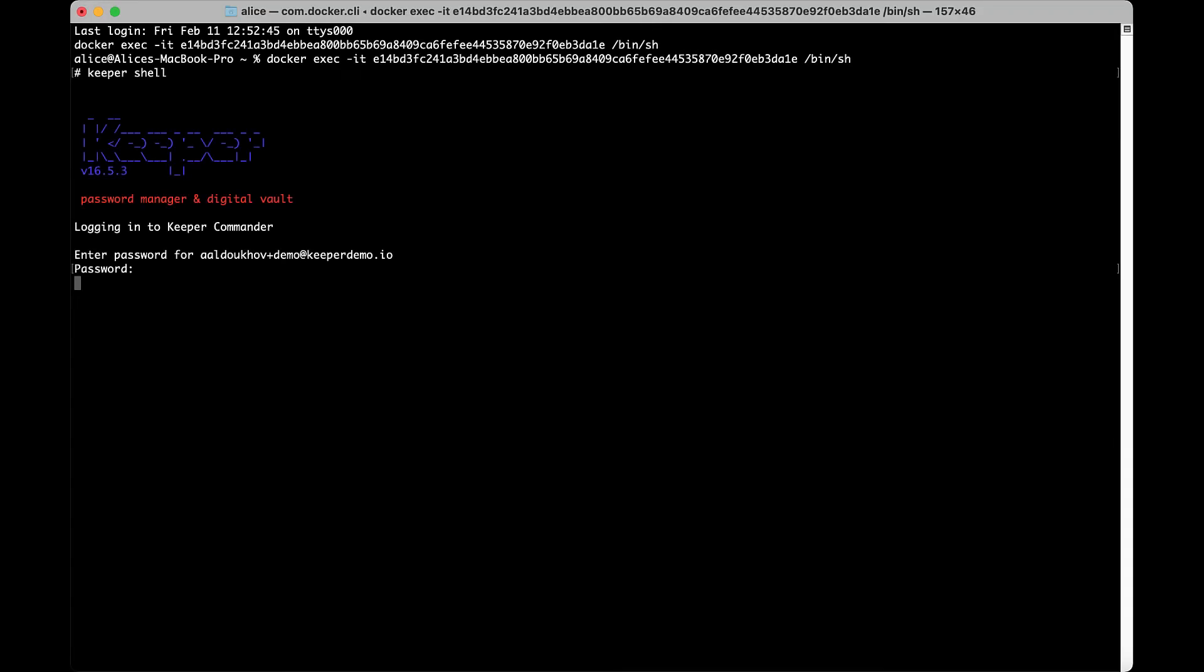Keeper Commander allows you to perform administrative and vault functions from a command-line environment on Mac, Windows, and Linux. Log into your vault by typing login and entering your username and password when prompted.